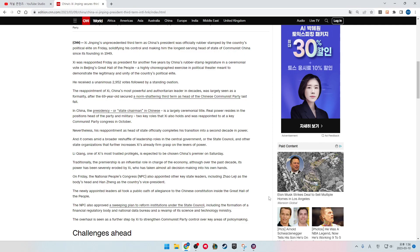Nonetheless, his appointment as head of state officially completes his transition into a second decade in power. And it comes amid a broader reshuffle of leadership roles in the central government, state council, and other state organizations that further increases Xi's already firm grasp on the levers of power.